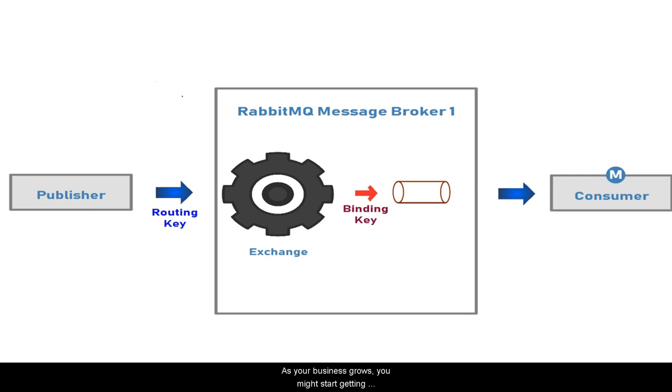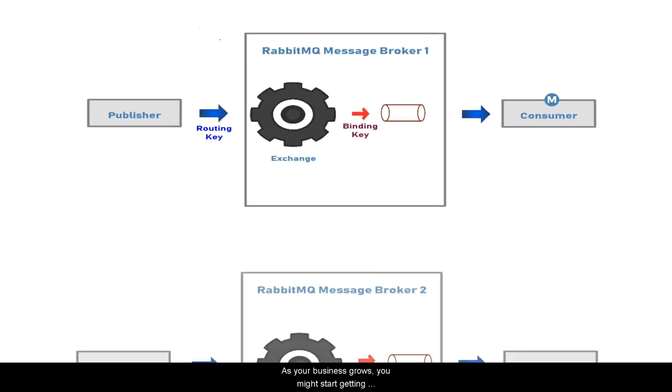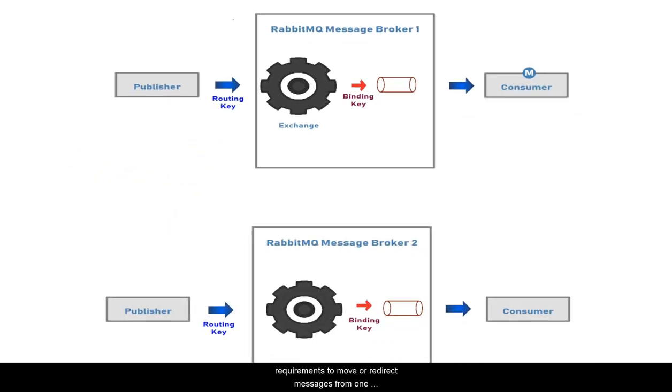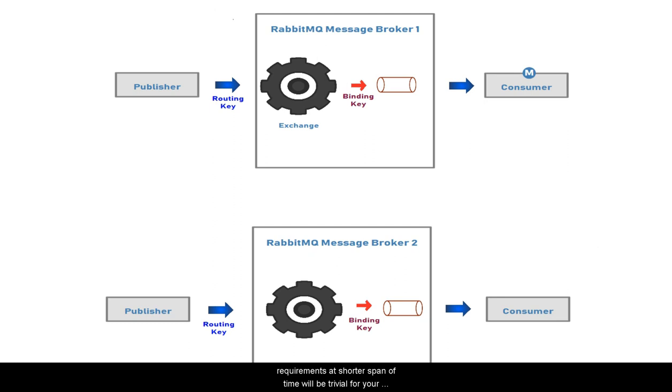As your business grows, you might start getting requirements to move or redirect messages from one queue to another queue. These requirements come as temporary fixes until you change the design, but serving such requirements in a short span of time will be trivial for your business.